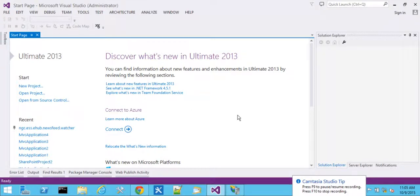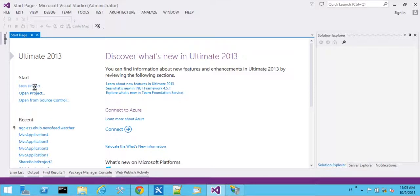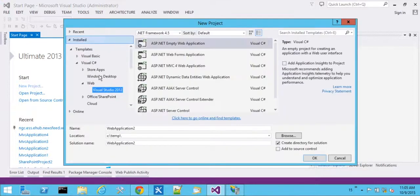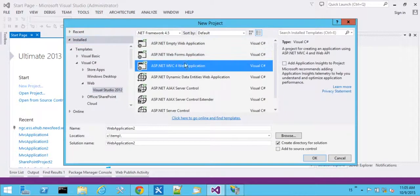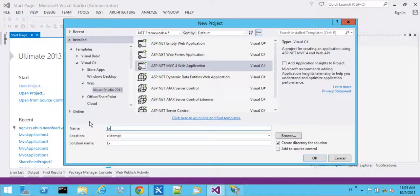So today we're going to take a look at Web API projects and how to default them to XML so that we can view data with Microsoft Excel. Web API, new templates as part of MVC4, and we'll say export test.